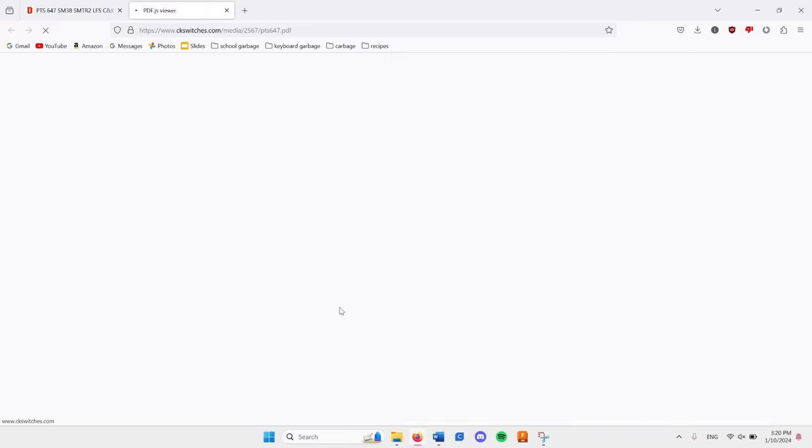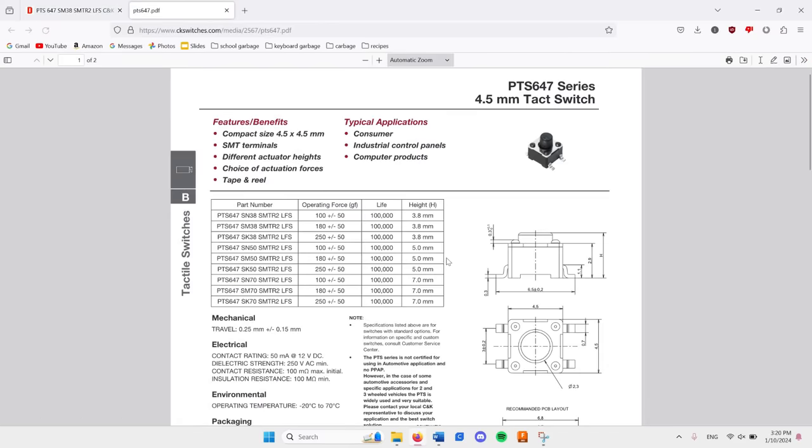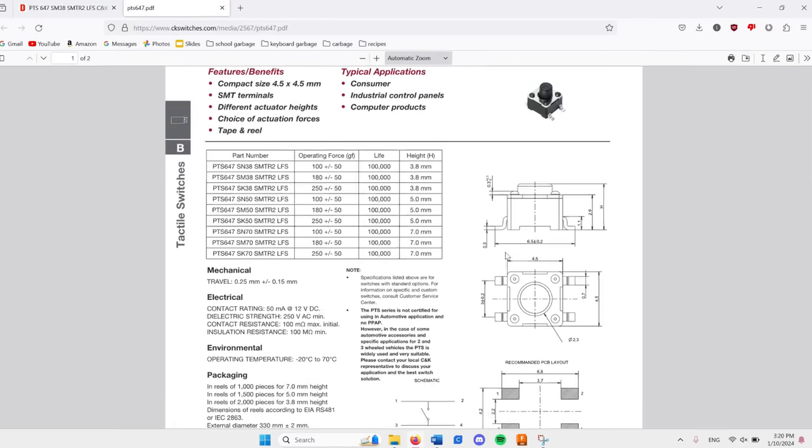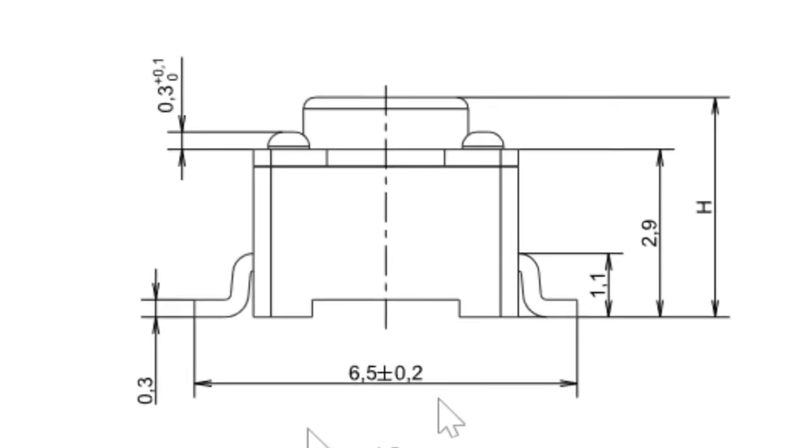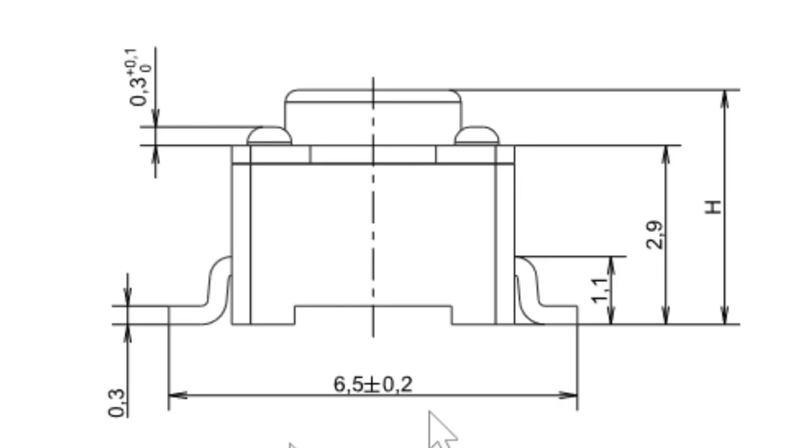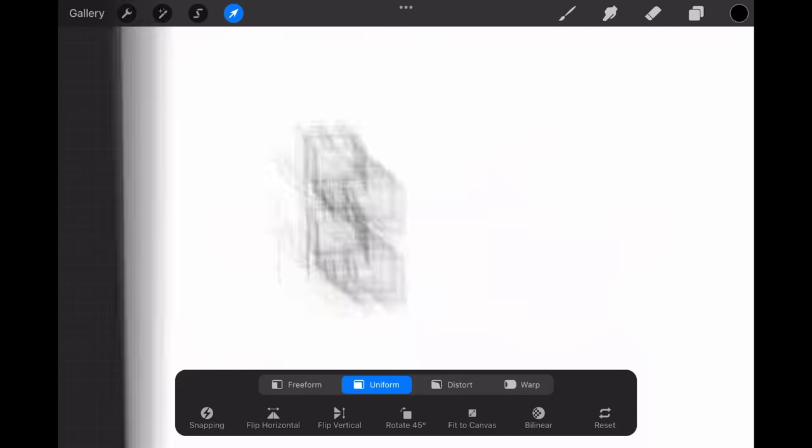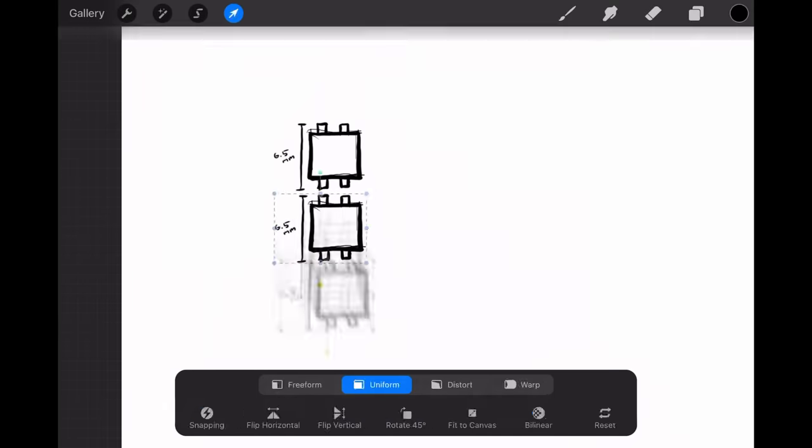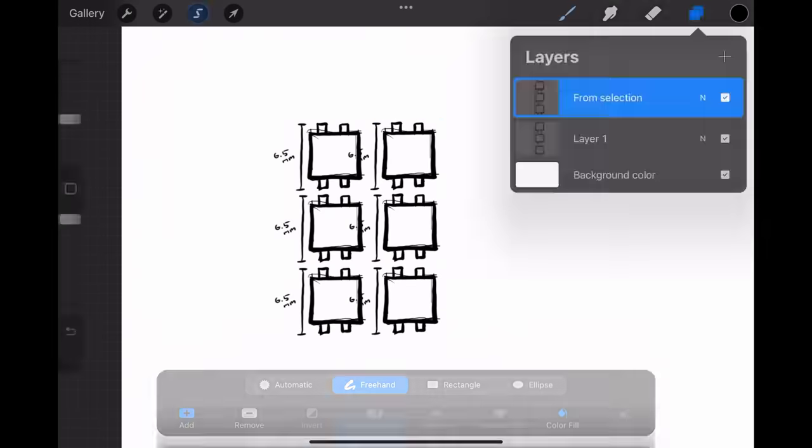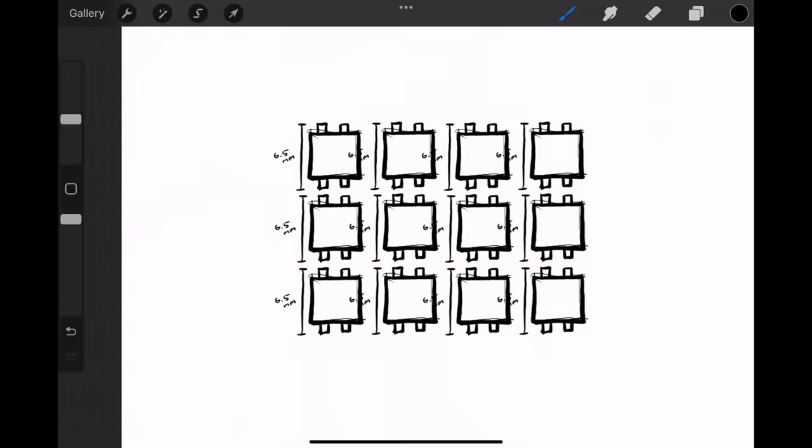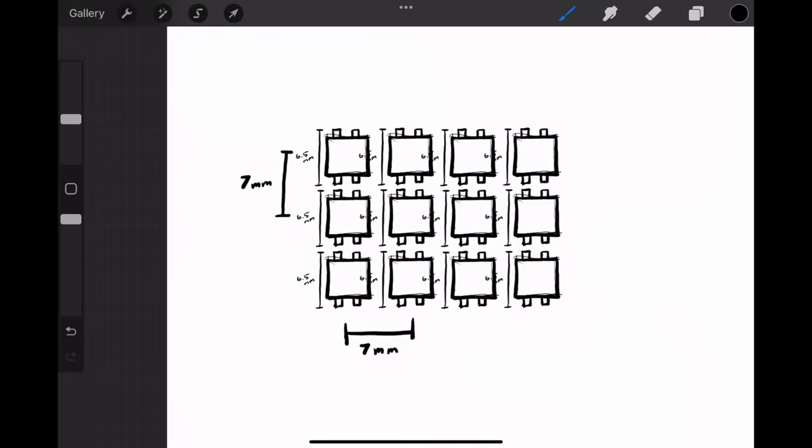However, when I opened up the datasheet, I found that the metal contact points actually stick out beyond that at 6.5 millimeters, meaning that with proper tolerances between switches, I could have a minimum key spacing of around 7 millimeters.